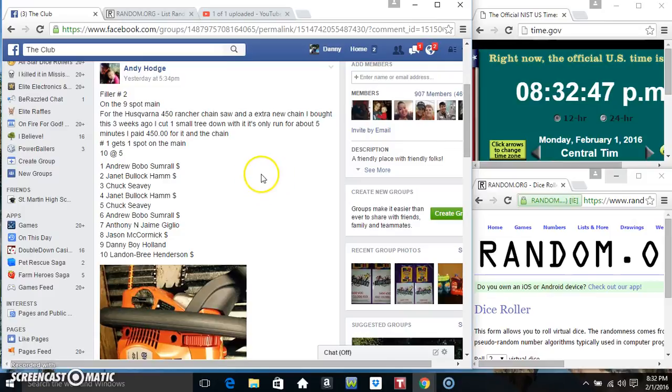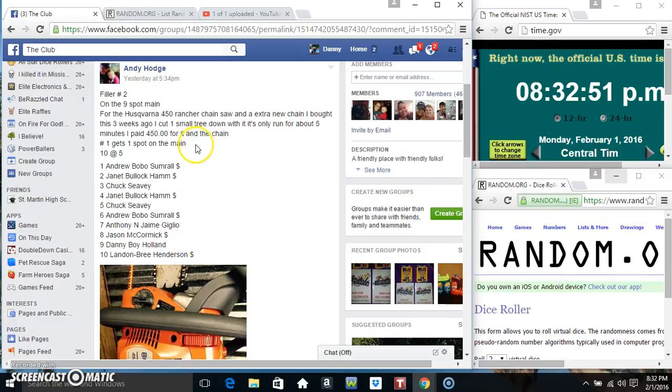Hey everyone, this is Fellow Number Two for the chainsaw from Mr. Andy Hodge. Spot one gets one spot on the main 10 at 5.